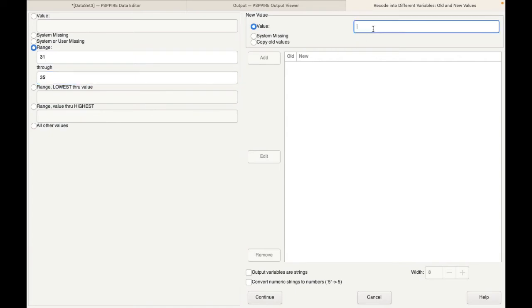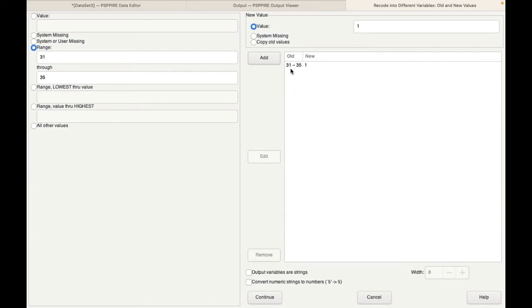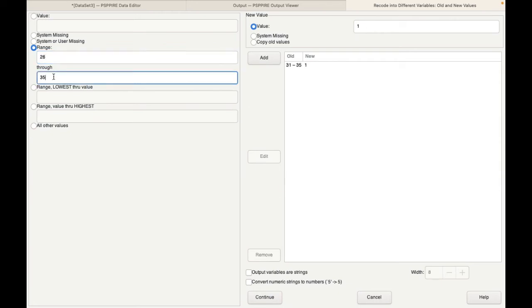The first range is 31 to 35. This will be coded as 1. This is extremely satisfied actually. So click on add. What I'm basically telling the computer is recode anyone who scored between 31 to 35 into 1 into the first group. The second group would be 26 to 30. That would be group 2.